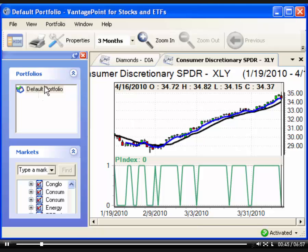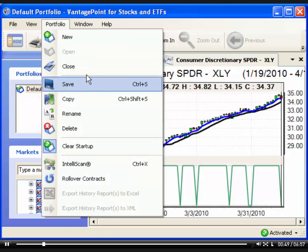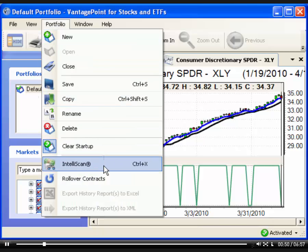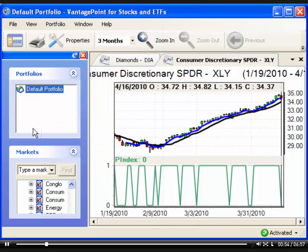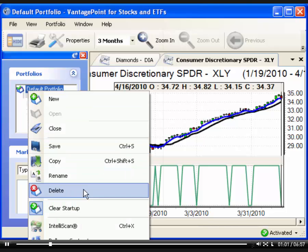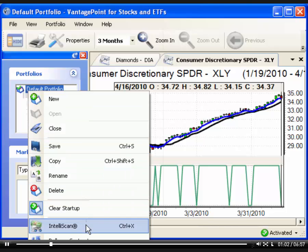The first method: click Portfolio on the main menu, and then left-click IntelliScan on the drop-down menu. Or the second method: right-click on the name of the open portfolio in the navigation pane, and then left-click IntelliScan on the drop-down menu.